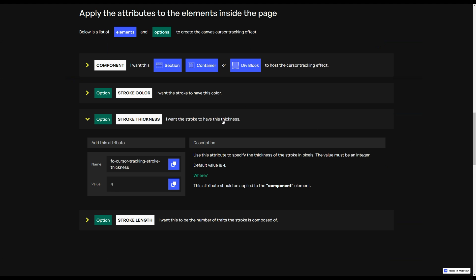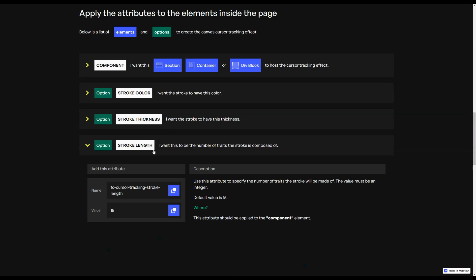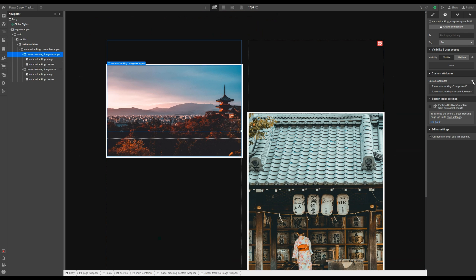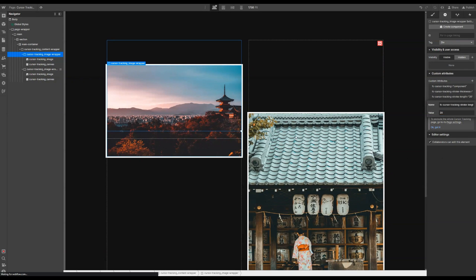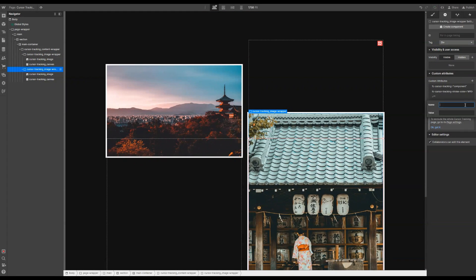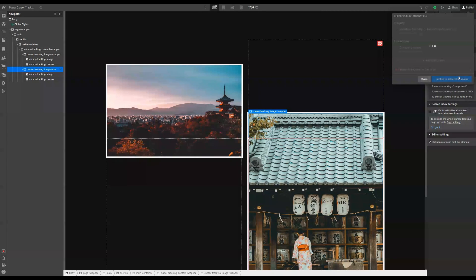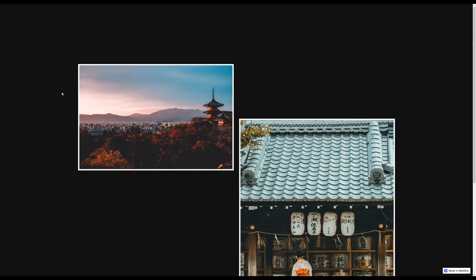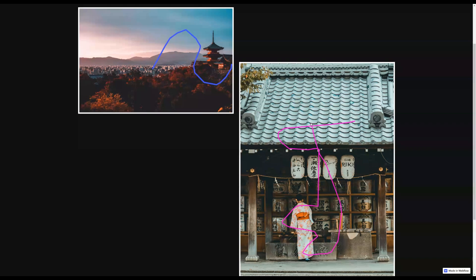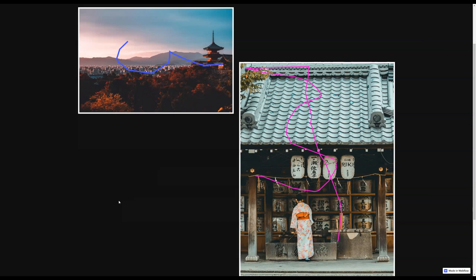Then back to our instructions page, we can also set the stroke length. Let's set the stroke length for both image wrappers. Copy the name of the attribute, go back to our project, add a new attribute for the first image wrapper and set it to 20. For the second image wrapper, let's use a very high value — let's say 50. Now we just need to hit publish, wait for Webflow to publish the website, then go to the live link. We can go over the first image and see that it's working. And the second image — it's working too. Moving outside the images, nothing happens. That's it for the first example.